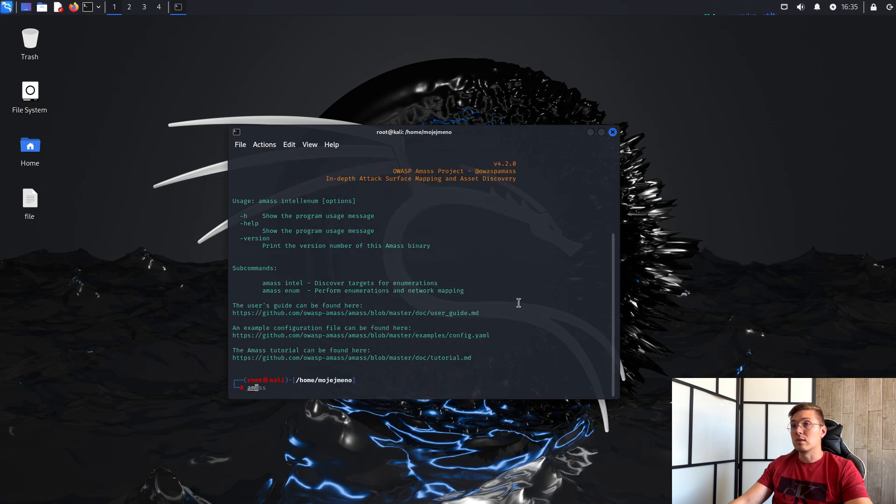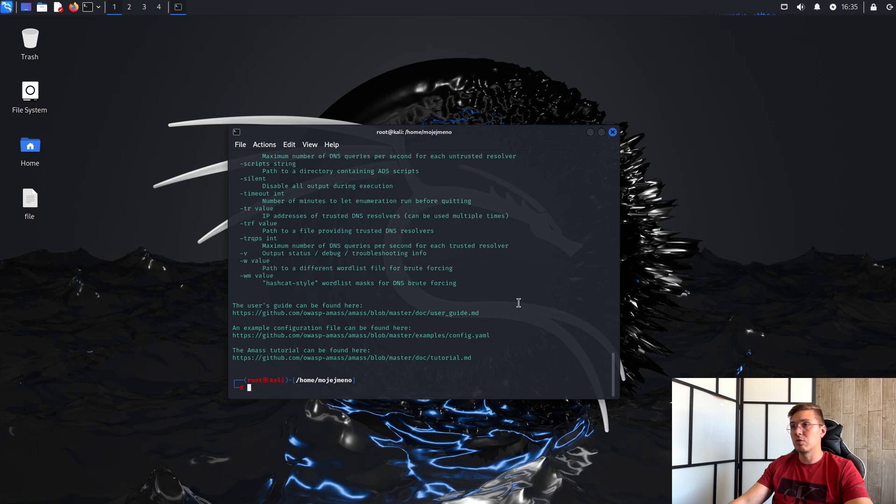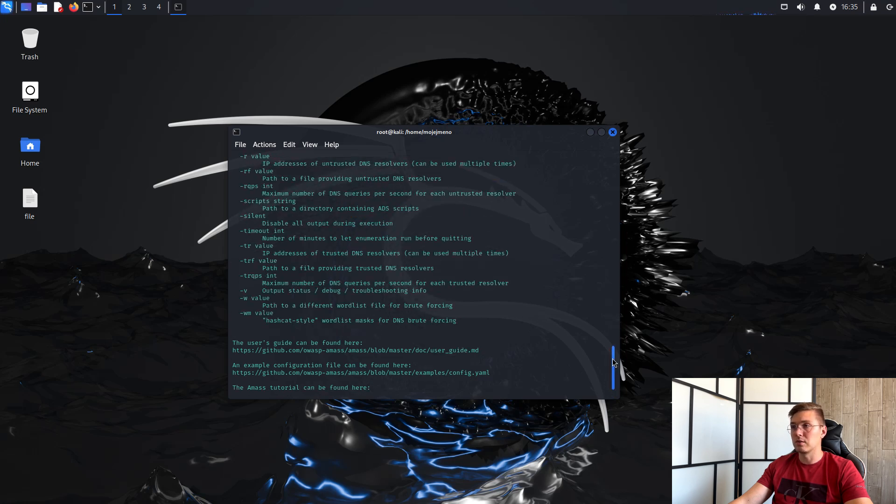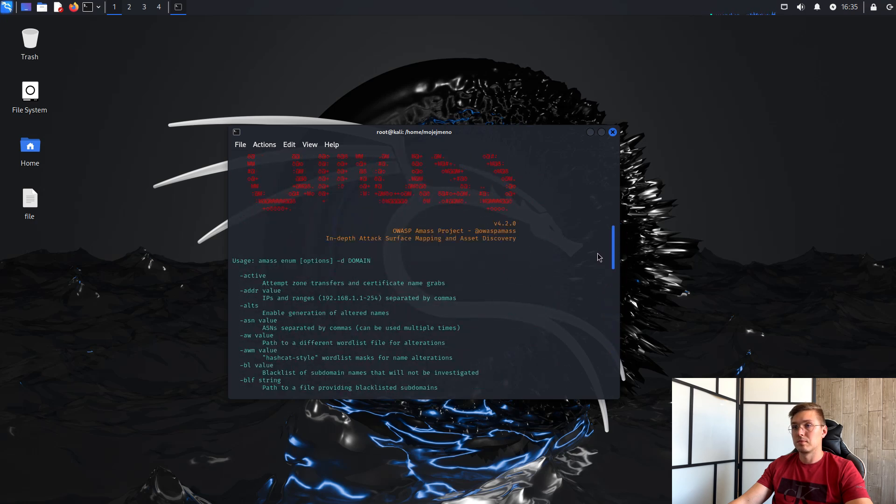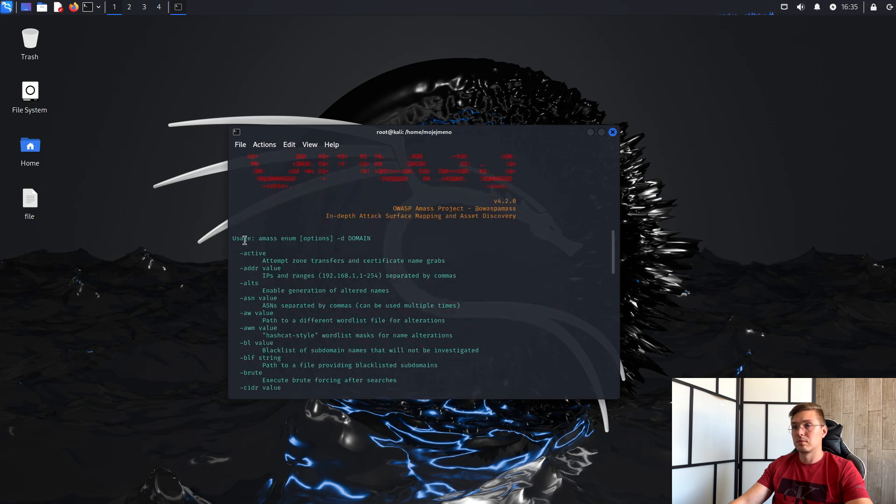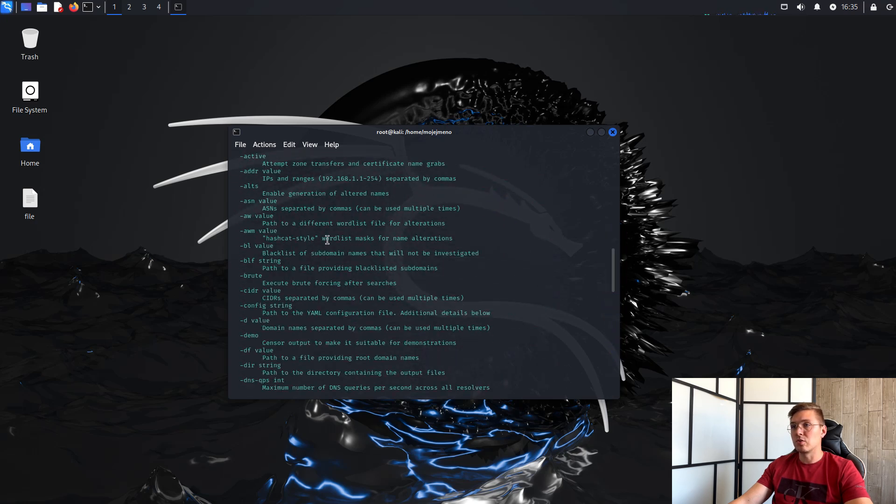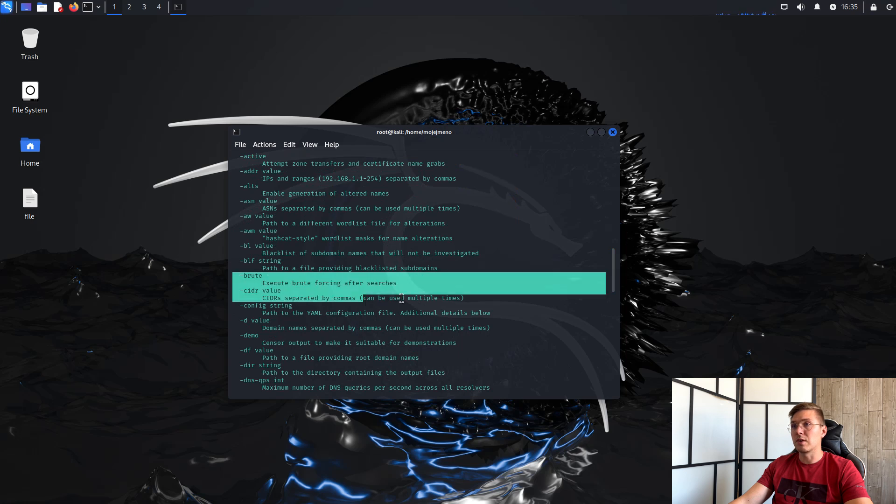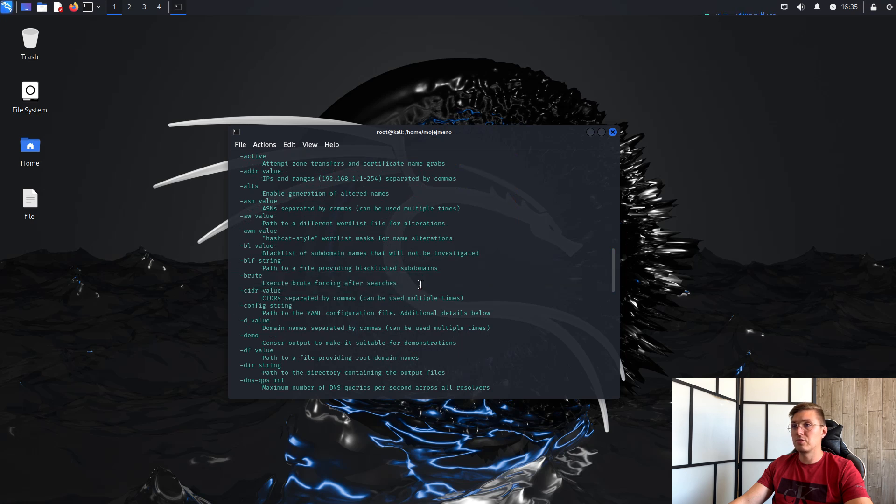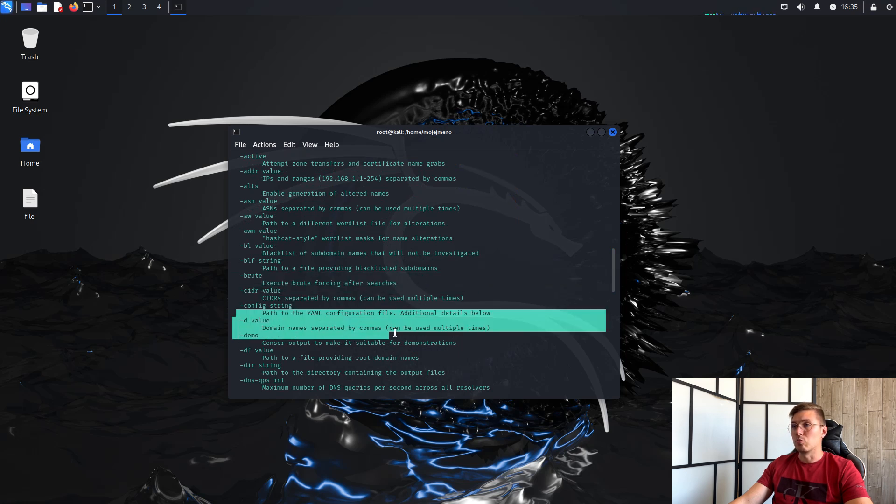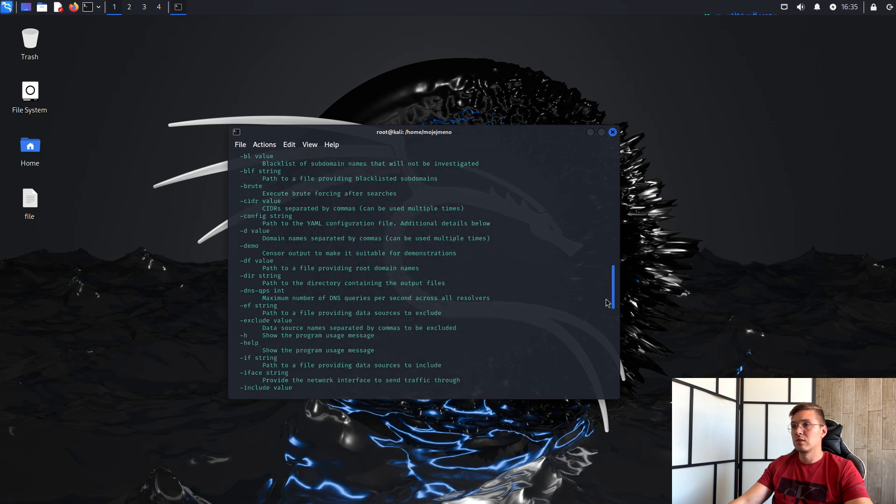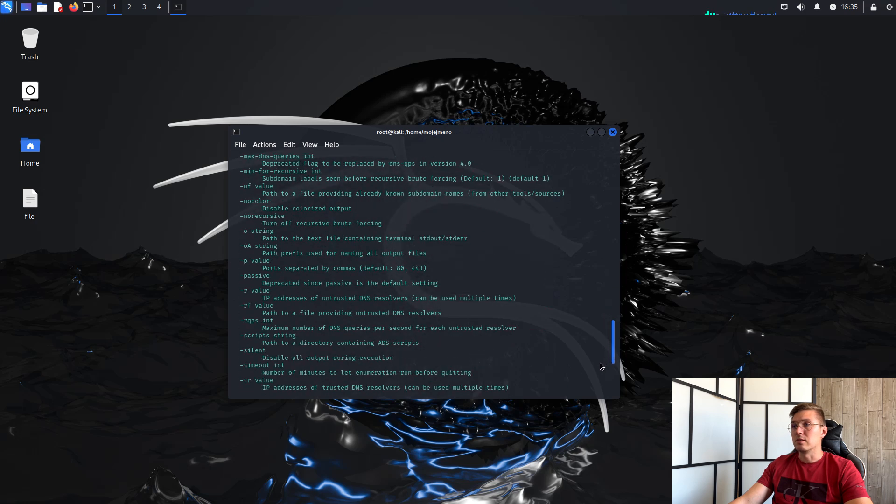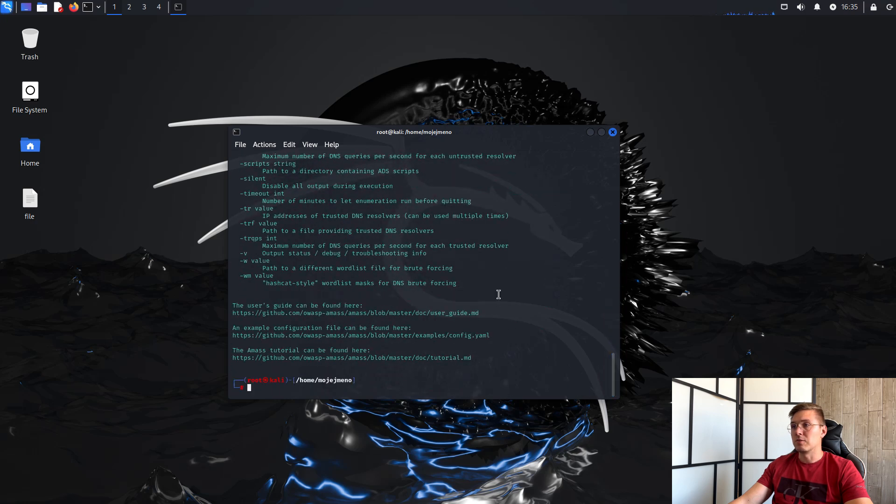The Enum module has a lot of options. For our purposes we will mainly use the Active, Brute and Deep parameters. Active for attempt zone transfer and certificate name grabs. Brute for execute brute forcing after searches and D for specified domain.